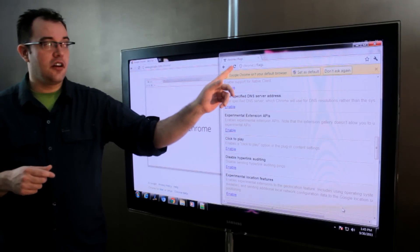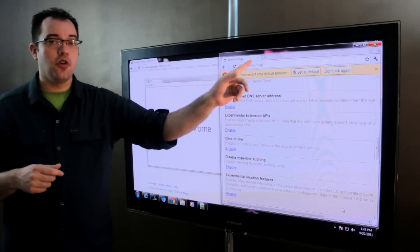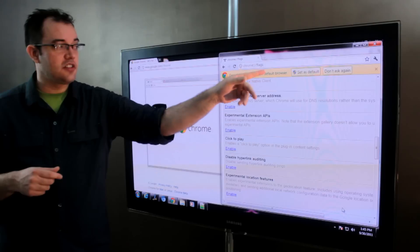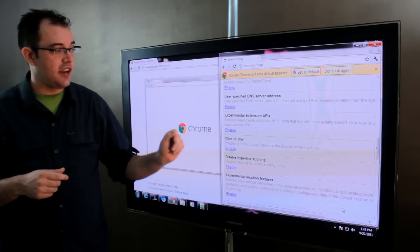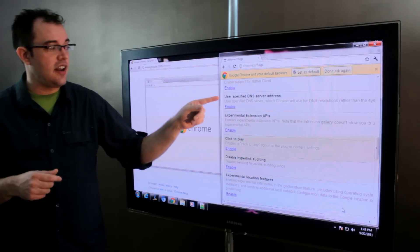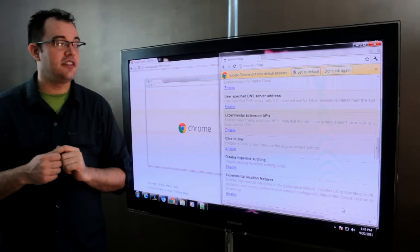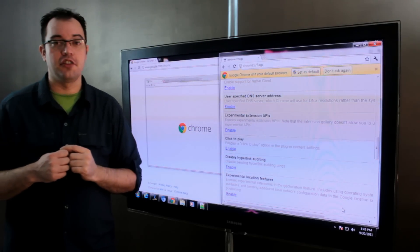Again, that's about:flags or chrome://flags and enable user specified DNS server address.